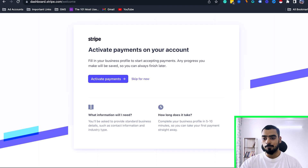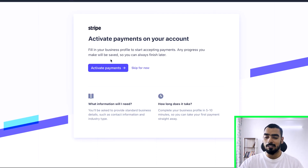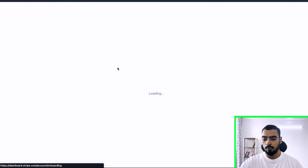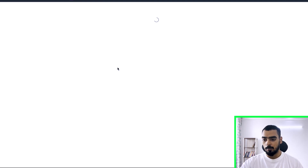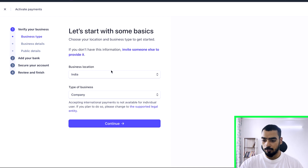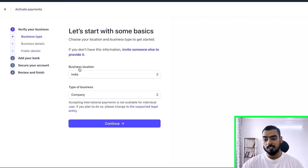Our email is now verified. What we're going to do is activate the payment on our account. Let's activate the payment and fill out all the information, starting with some basic information — business location and type of business.